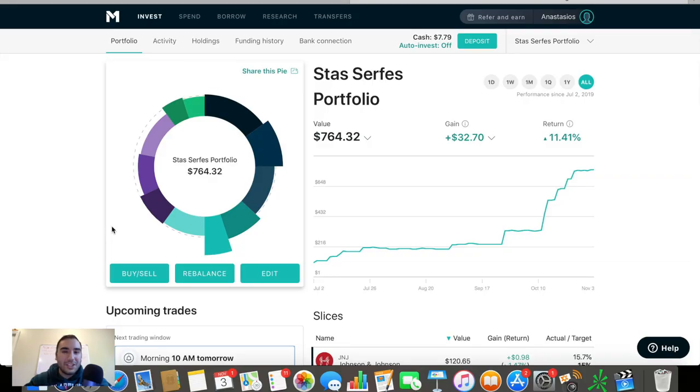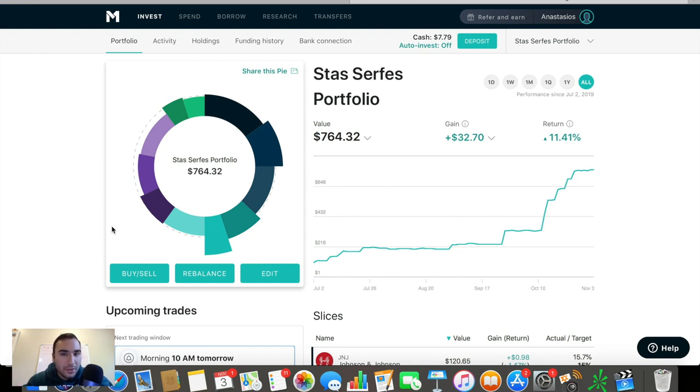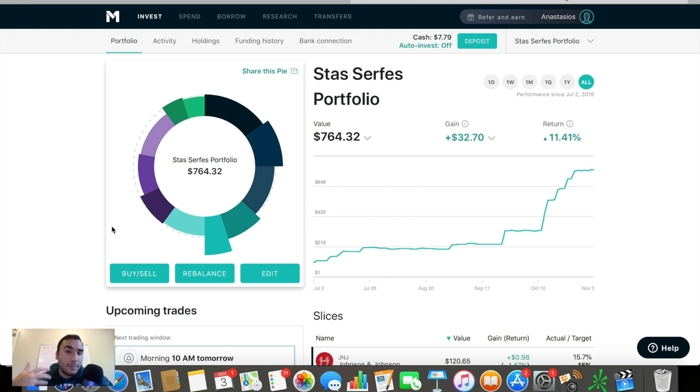Without wasting any more time, let's get right into the video. What's up everybody? It's Stas here. In this video, I wanted to show you all my M1 Finance portfolio and give you all an update on what's been going on since the previous update, which was about two, three weeks ago.